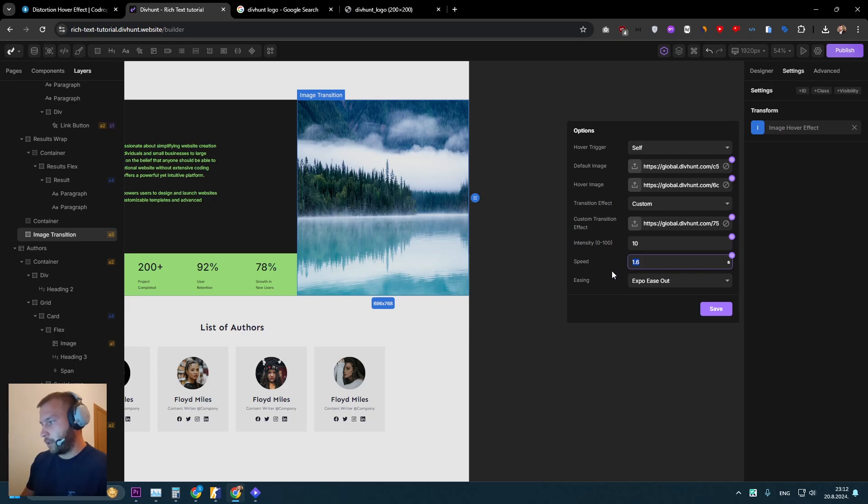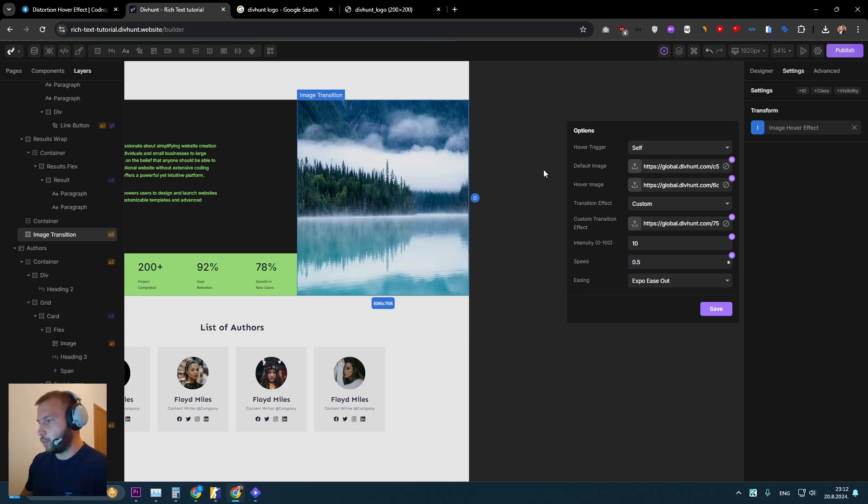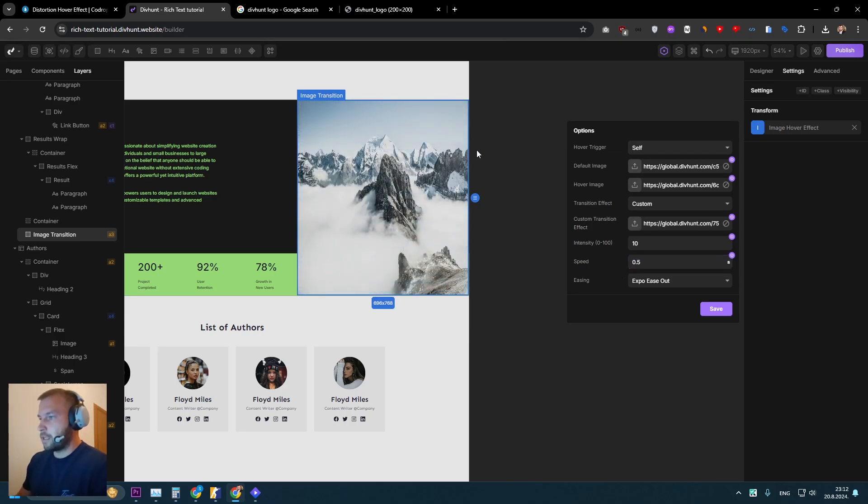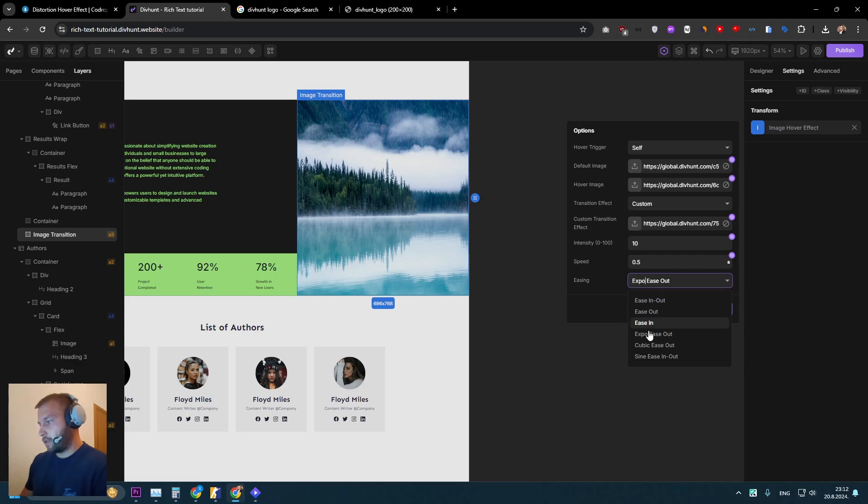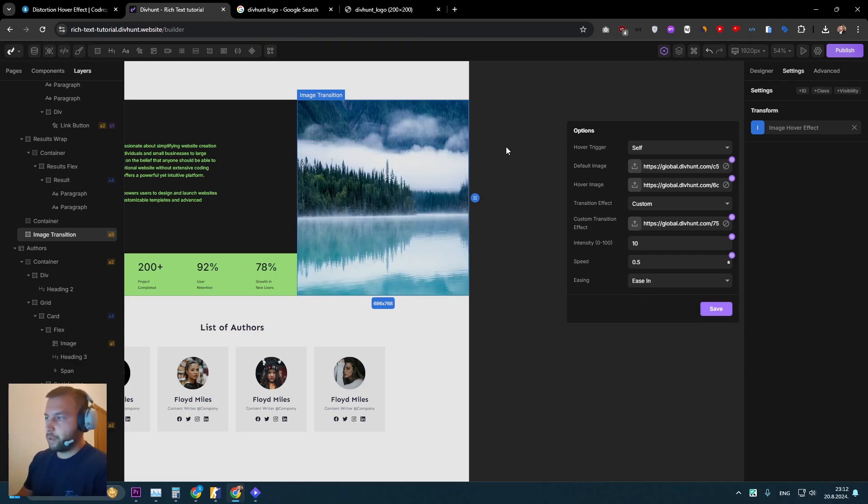And for the speed, if I set, for example, 0.5, this animation is going to be very fast. And this is just like easings, you can play around with the options.